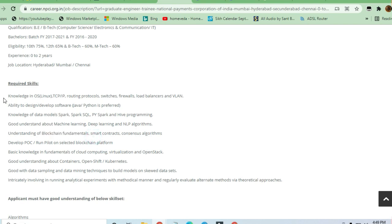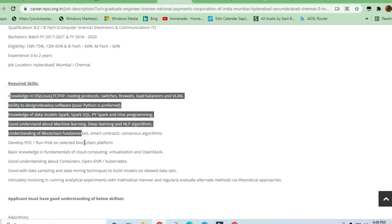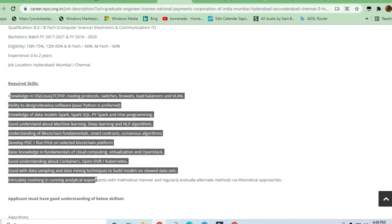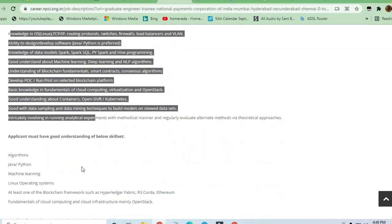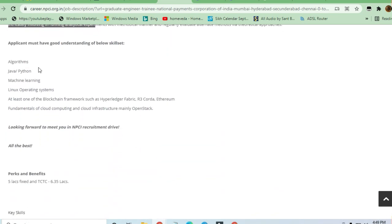Understanding of blockchain and technical fundamentals is also required. These are some of the skills you should have to apply for this job.